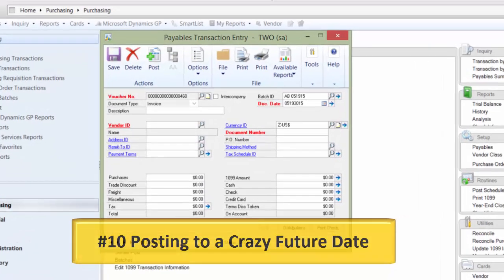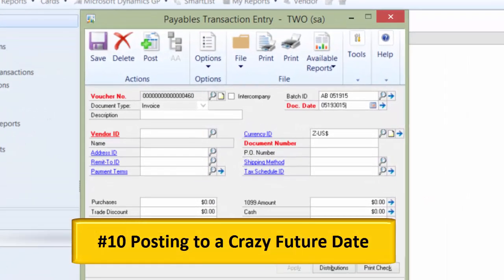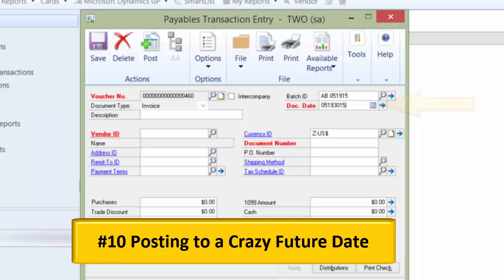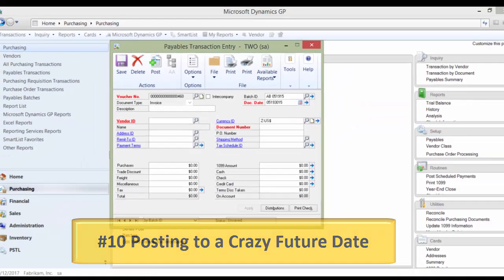Number ten: Posting to a crazy future date. If you have not enabled the Doc Date Verify feature, users can enter crazy future dates in the subledger. For example, a simple typo like the year 3015 instead of 2015 on an AP transaction can cause the AP to look as if it is open for 1,000 years.